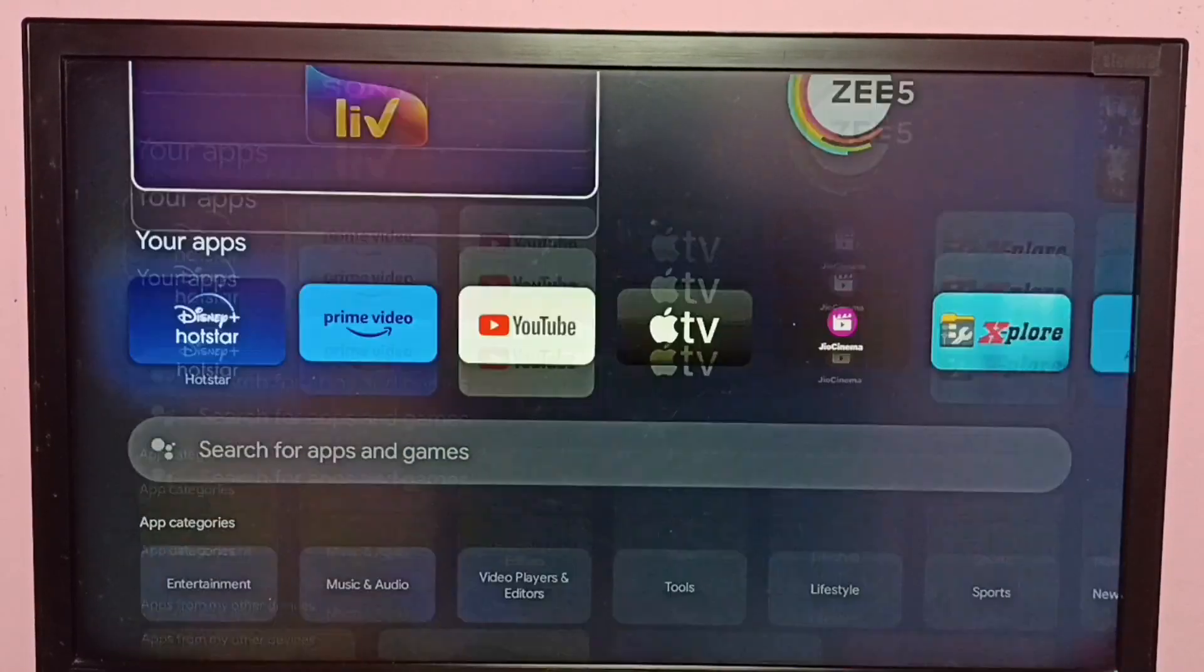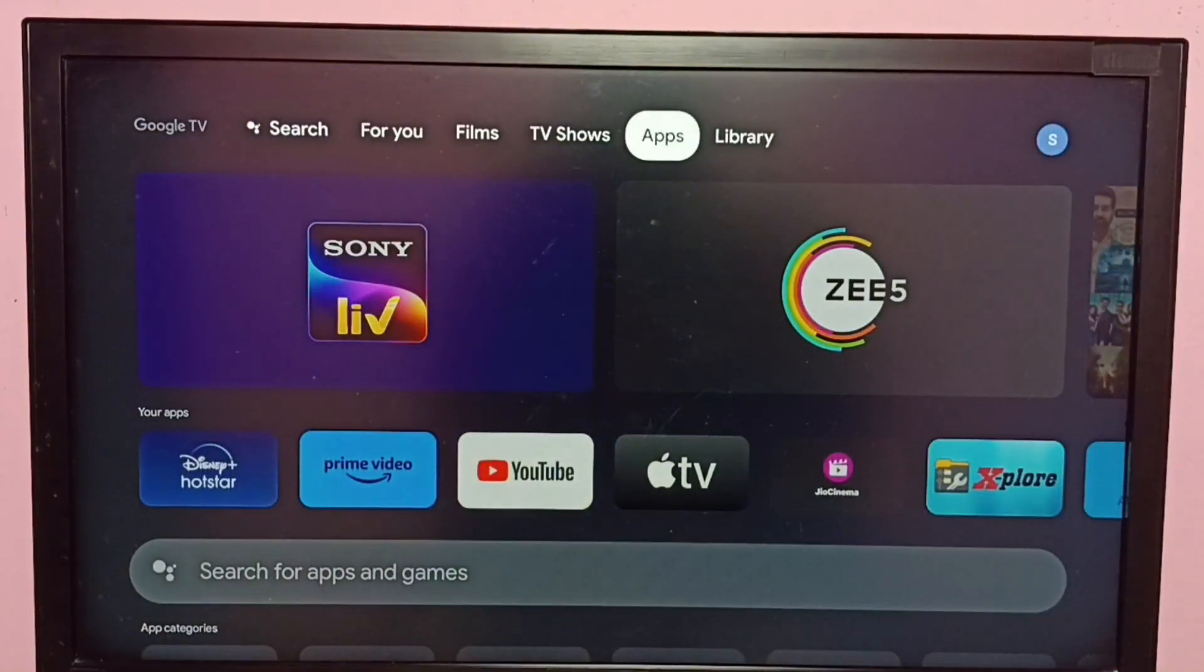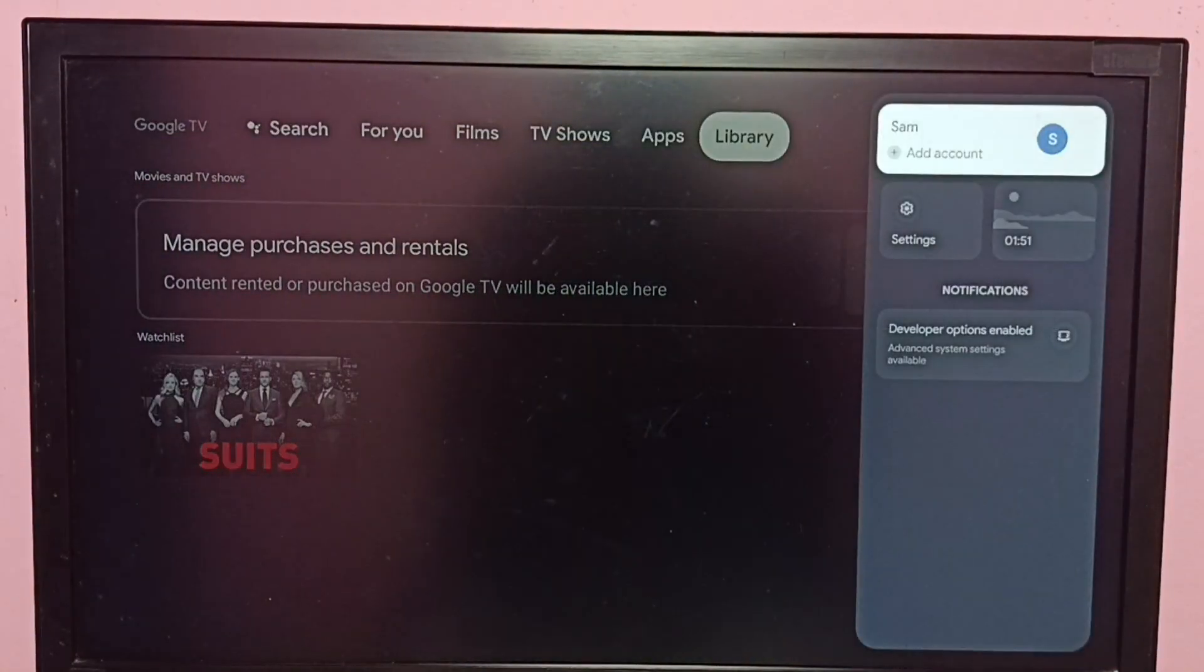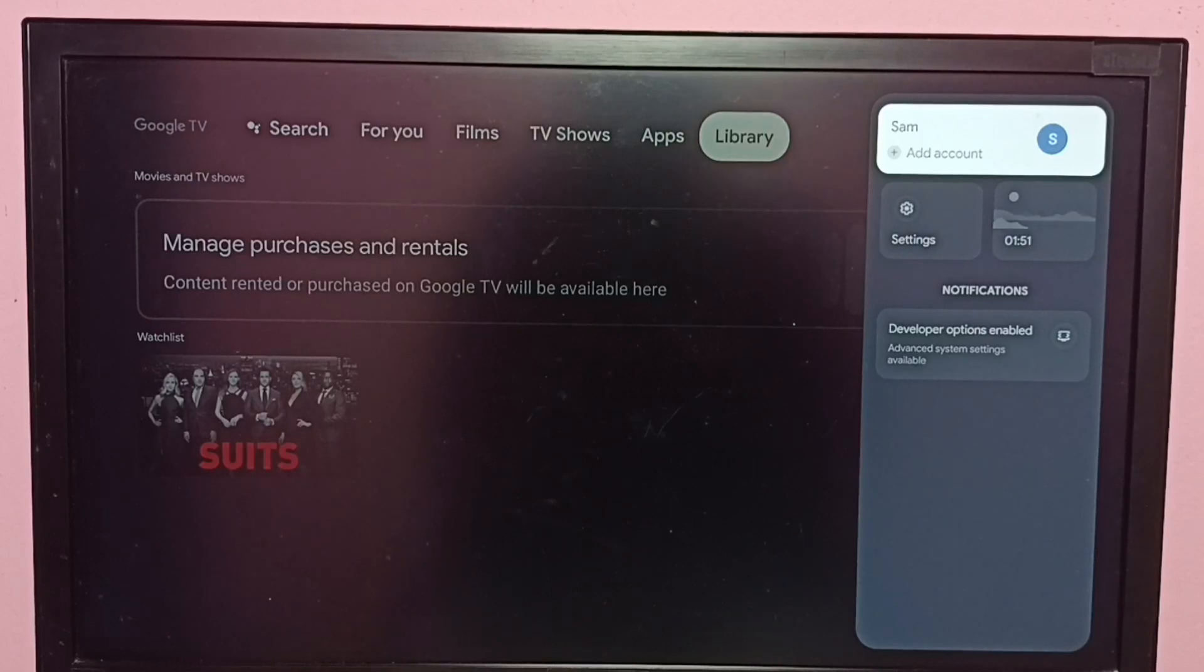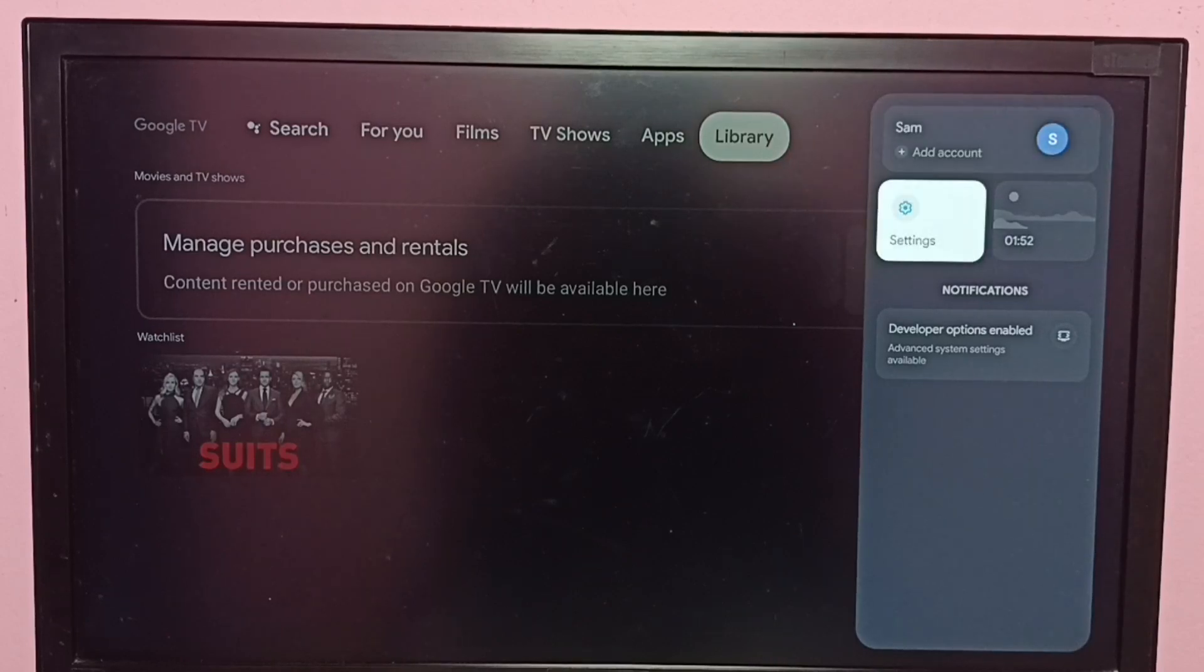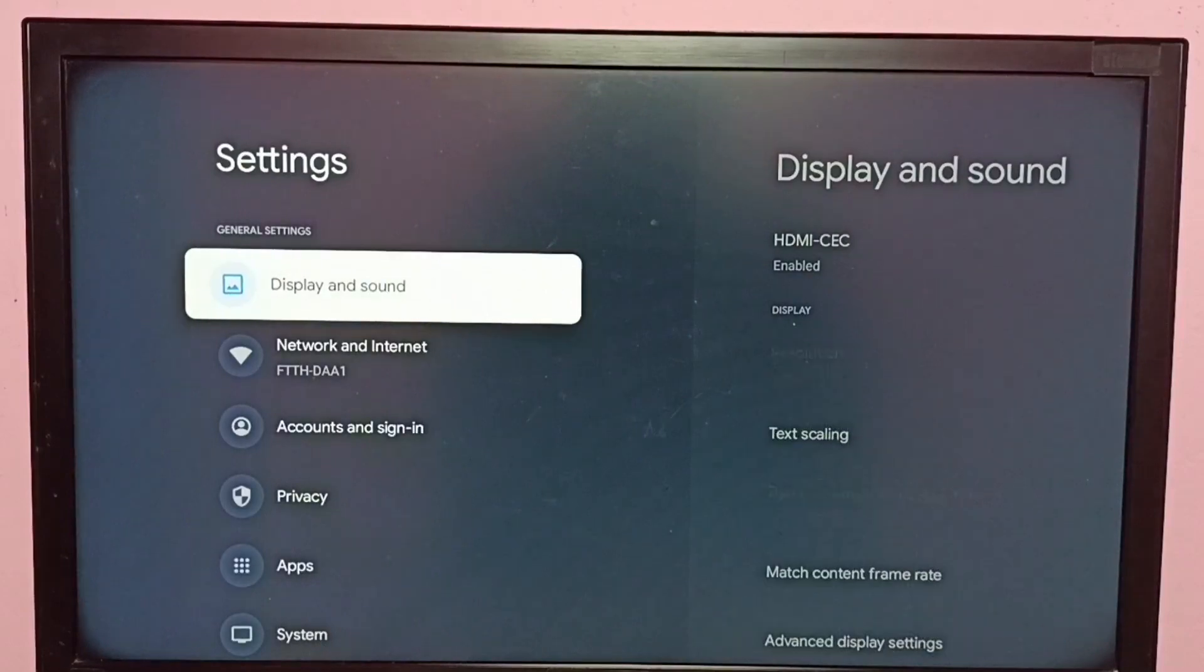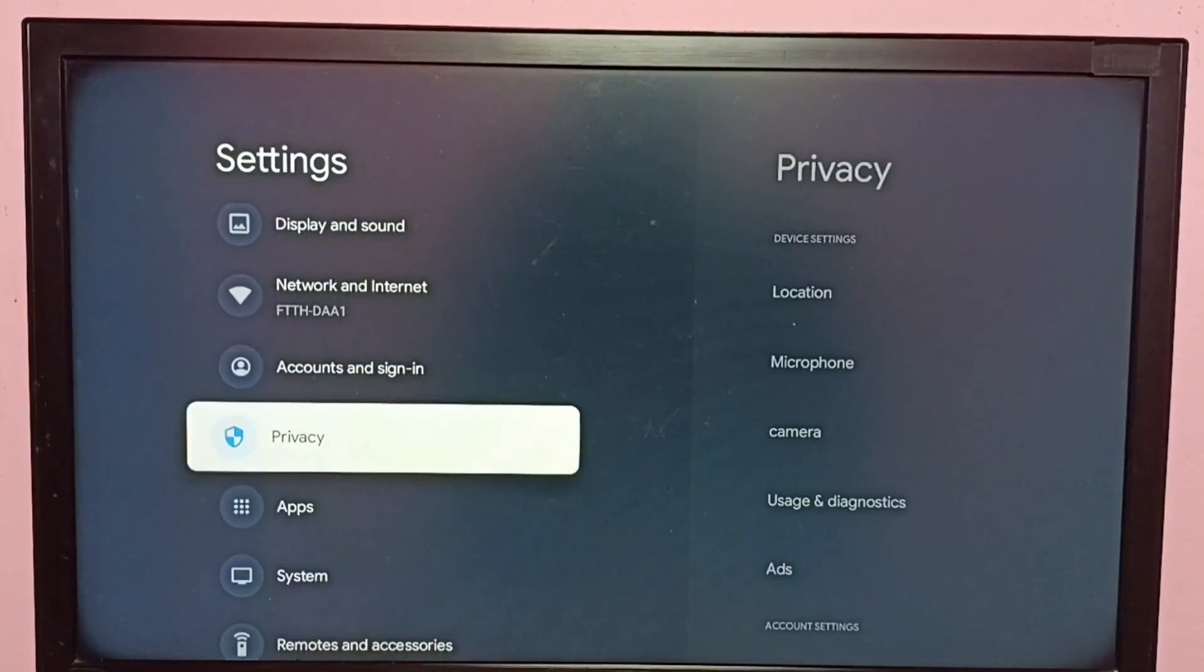Hi friends, this video shows how to enable or disable notifications for Amazon Prime Video app. Go to Settings, then go to Apps.